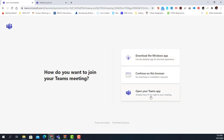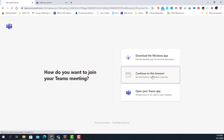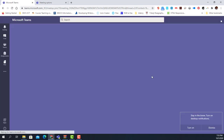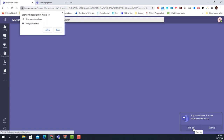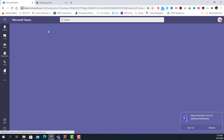Or, if they already have Microsoft Teams installed, they simply open it in Teams. I'm clicking 'Continue in this browser' and the meeting simply starts up right there in the browser. I just need to allow my camera and microphone.